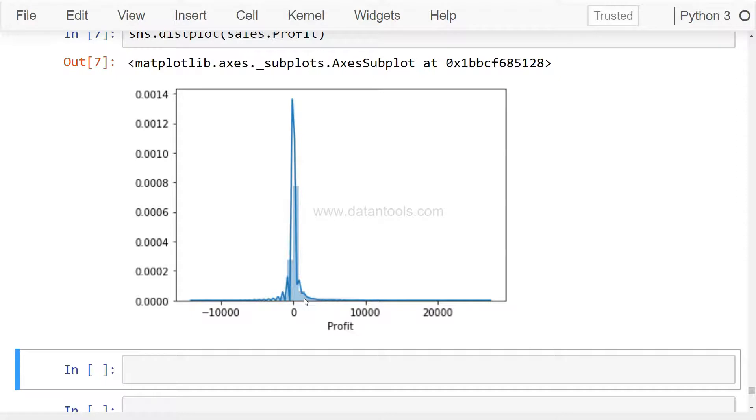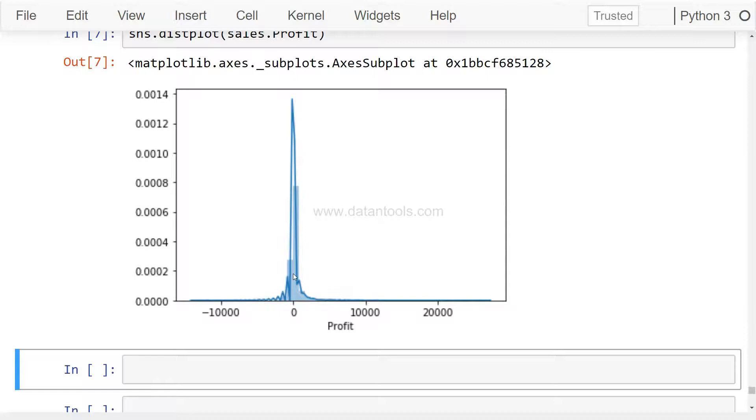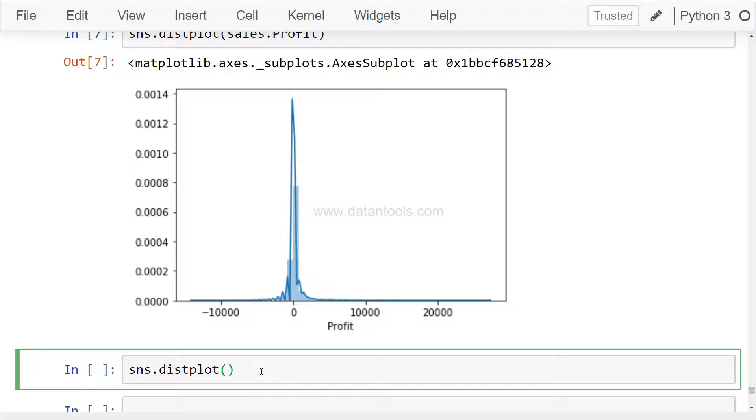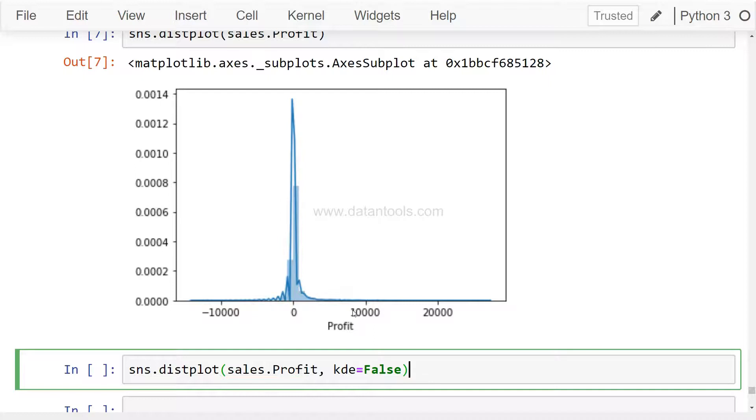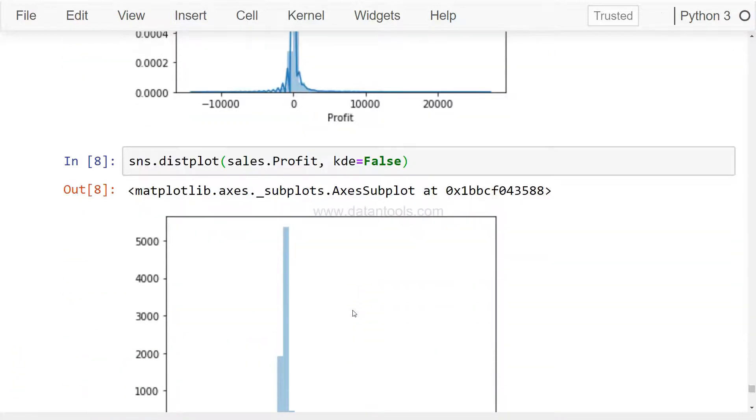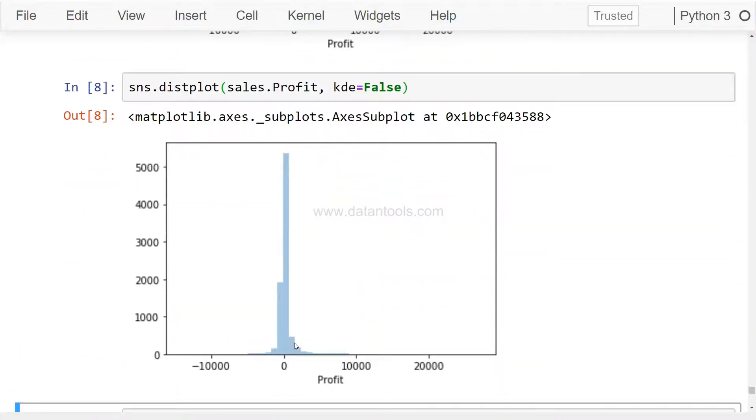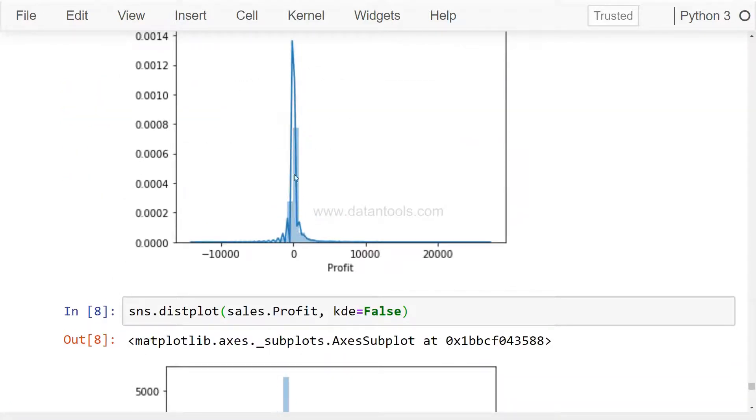That's where you can see the data distribution, but there are various ways by which you can customize this plot. The first thing you may want is getting rid of this particular shape which is coming over the distribution of the bars. For that, simply say sns.distplot sales.profit kde equals to false. KDE is nothing but the kernel density estimation which is producing this chart based on the density of the data, and that shows you the chart which you probably need.